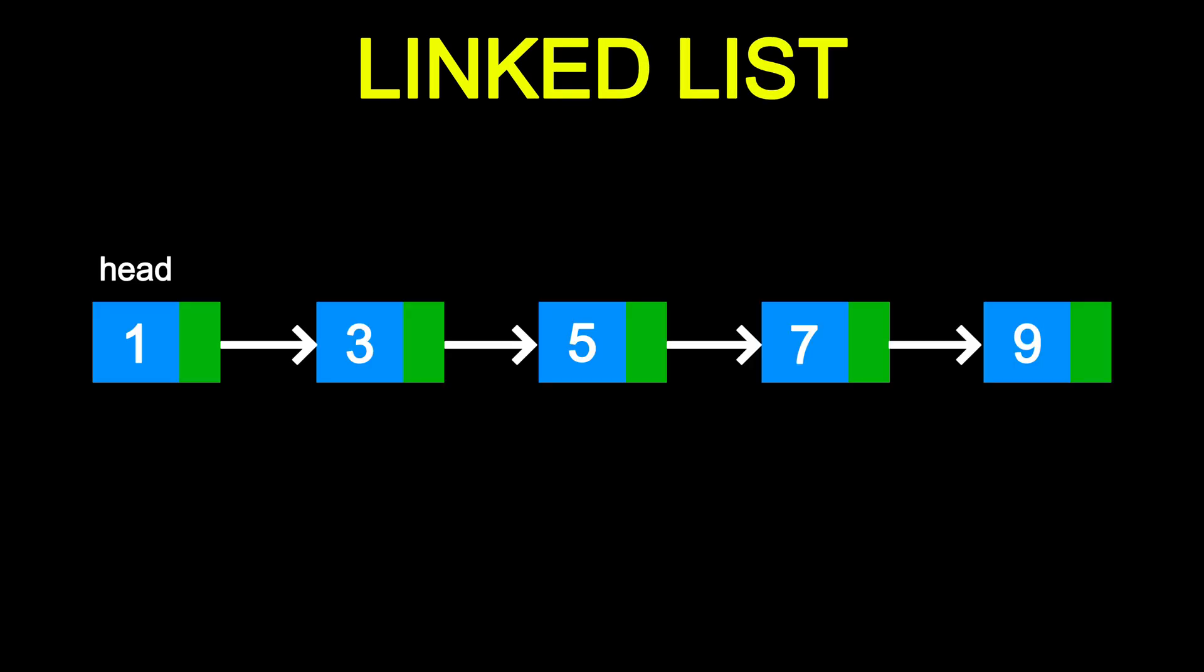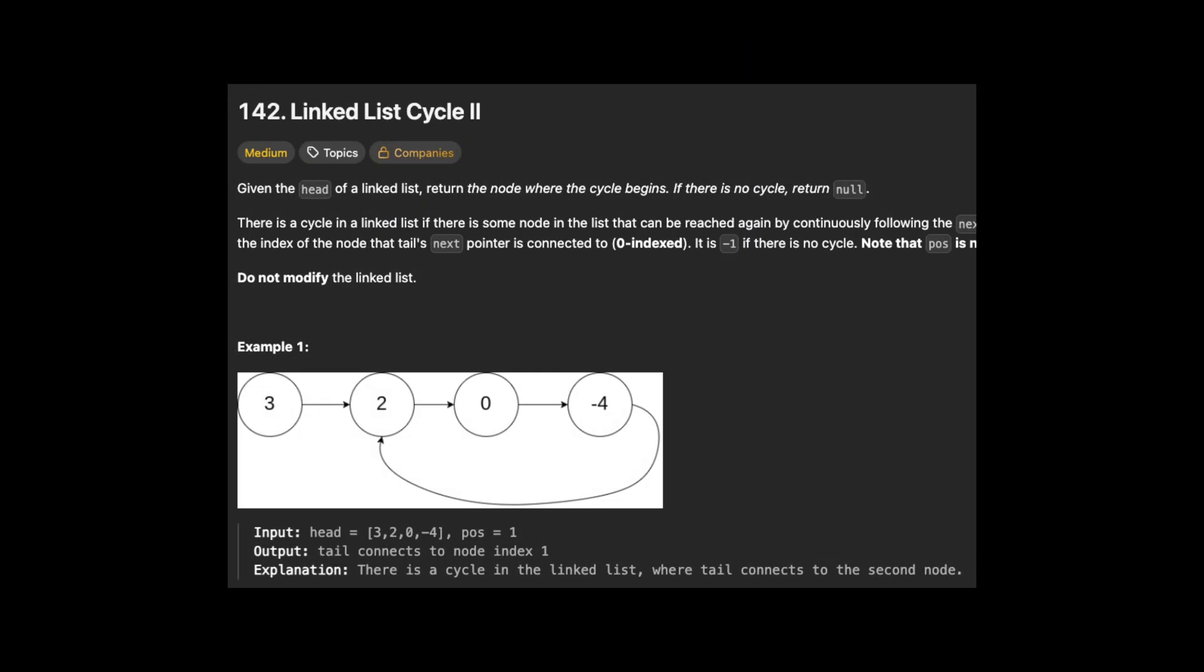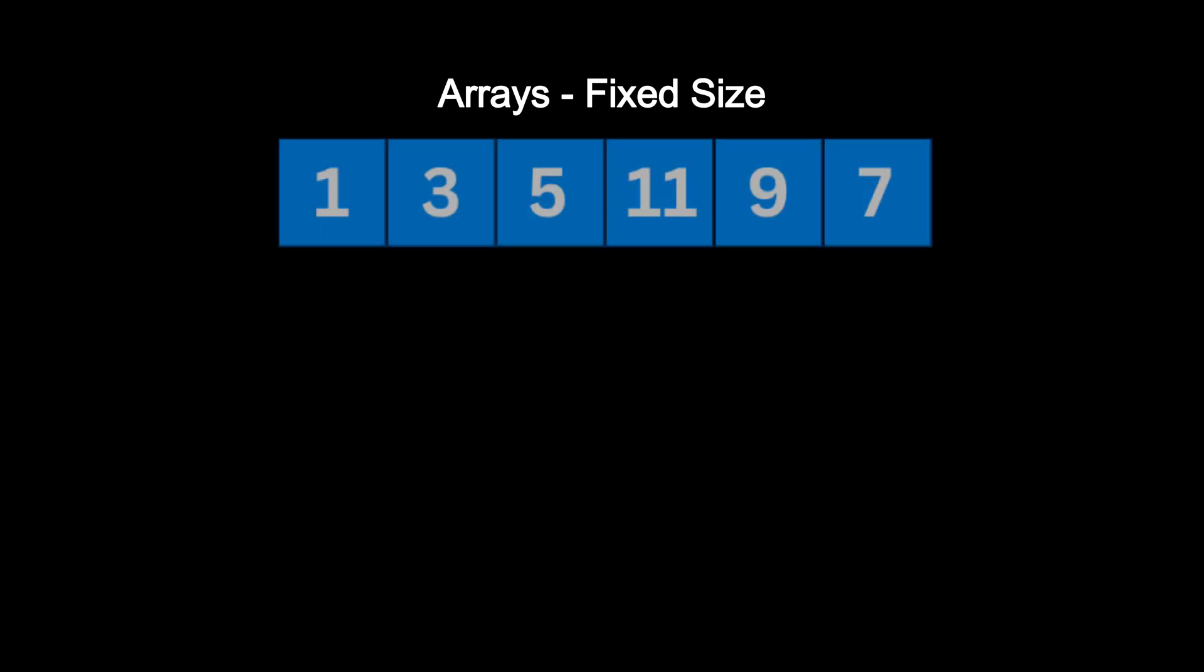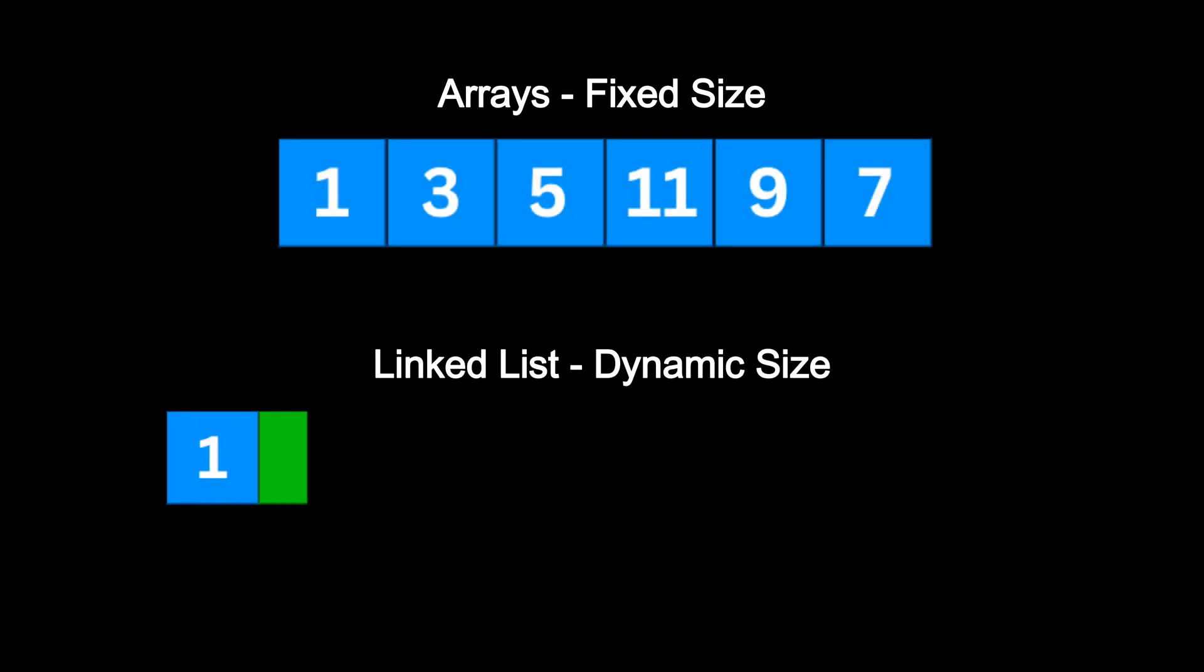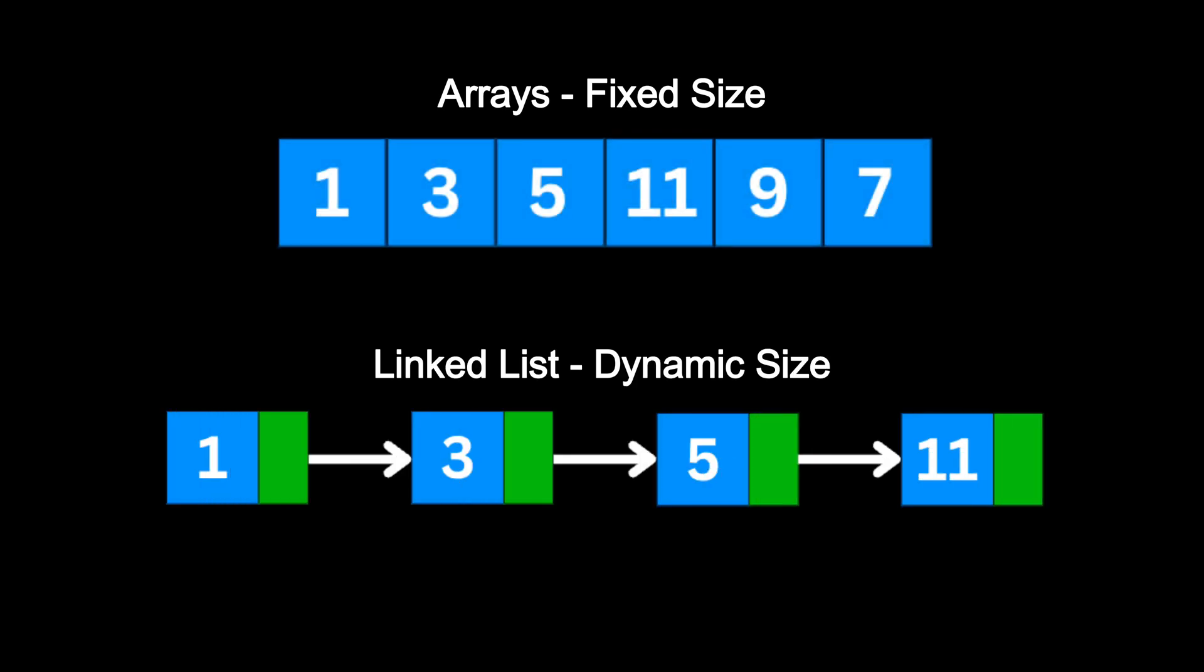Linked lists, one of the most fundamental data structures in computer science and a must-know topic for coding interviews. Unlike arrays, linked lists don't require you to pre-define a size. They allocate memory dynamically as elements are added.